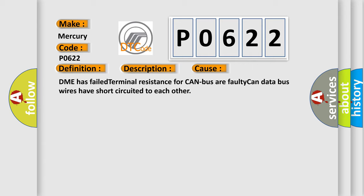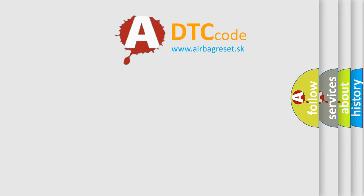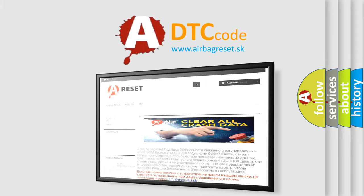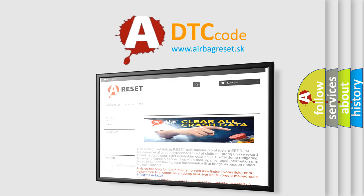The Airbag Reset website aims to provide information in 52 languages. Thank you for your attention and stay tuned for the next video.